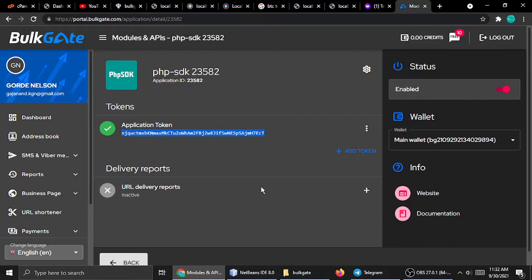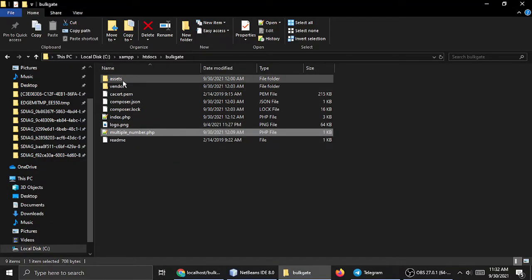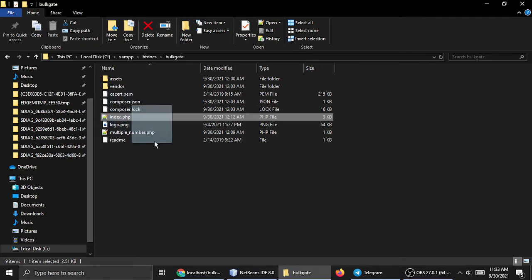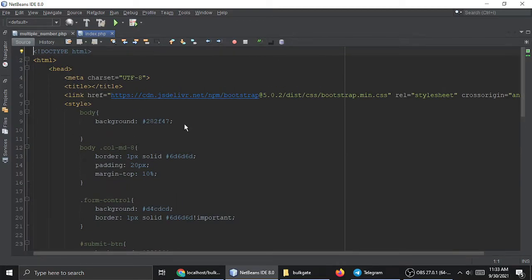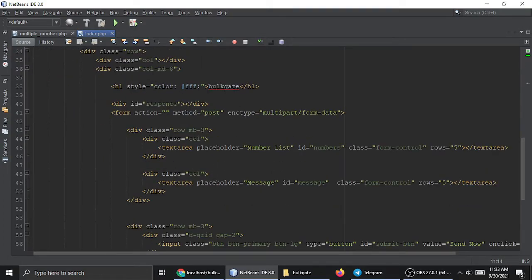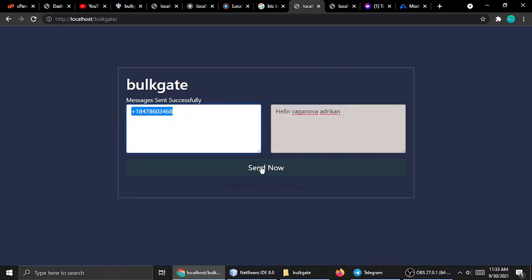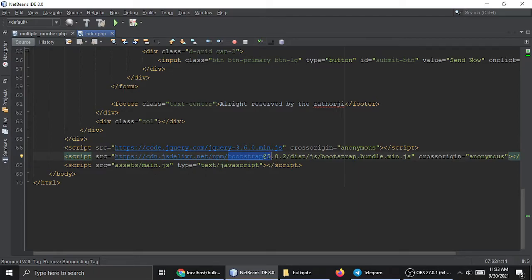You need to create the assets and vendors directories with the required files. Let me open index.php — it's standard HTML and CSS using Bootstrap, with a BulkGate message send form and a Send button. We also have a main.js file inside the assets folder, using jQuery 3.6.0 and Bootstrap 5.0.